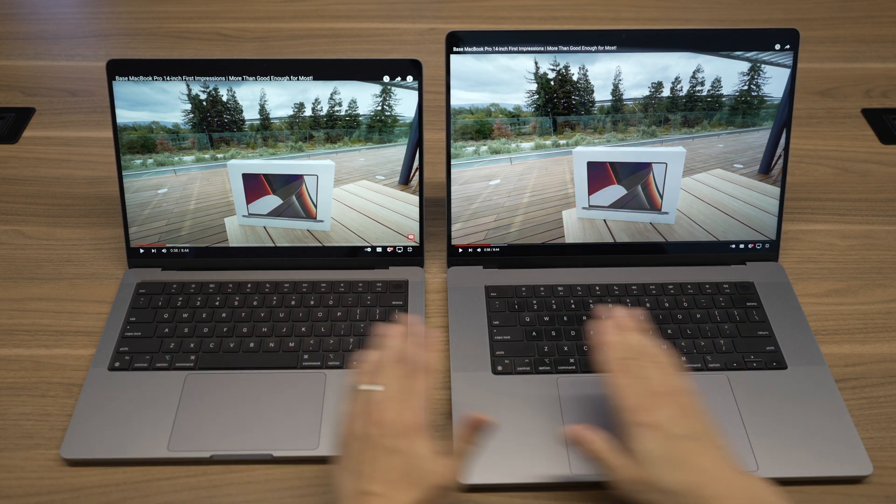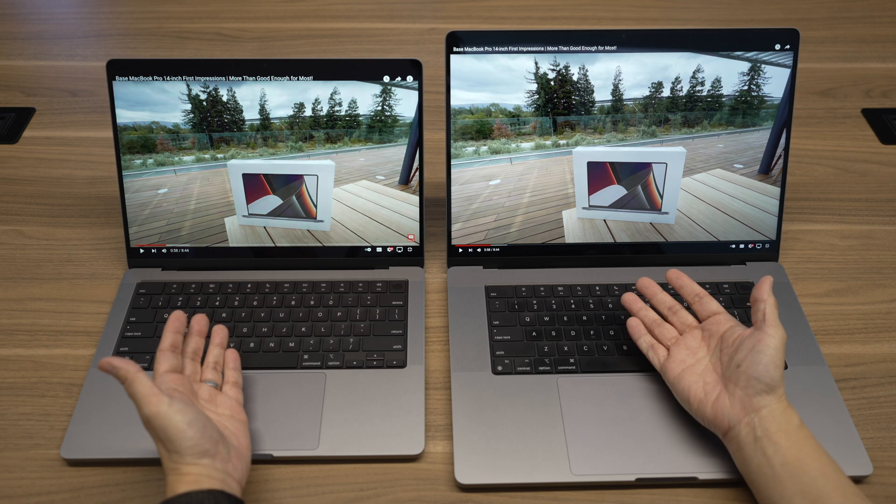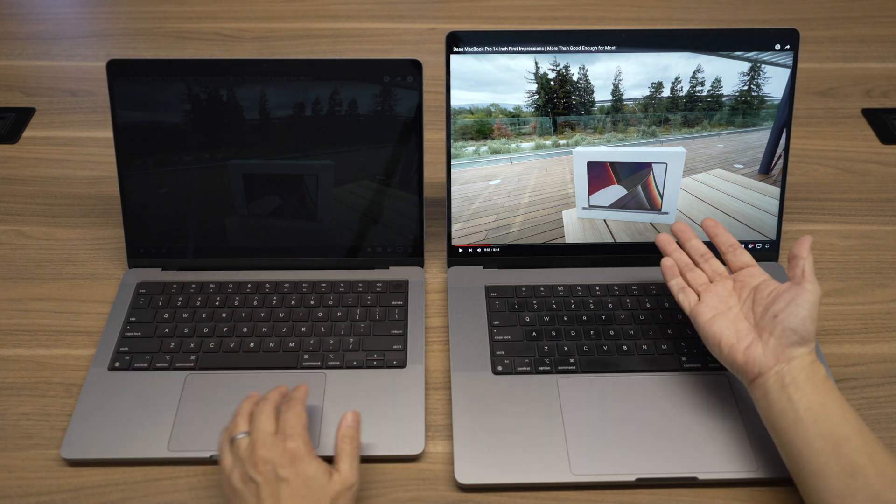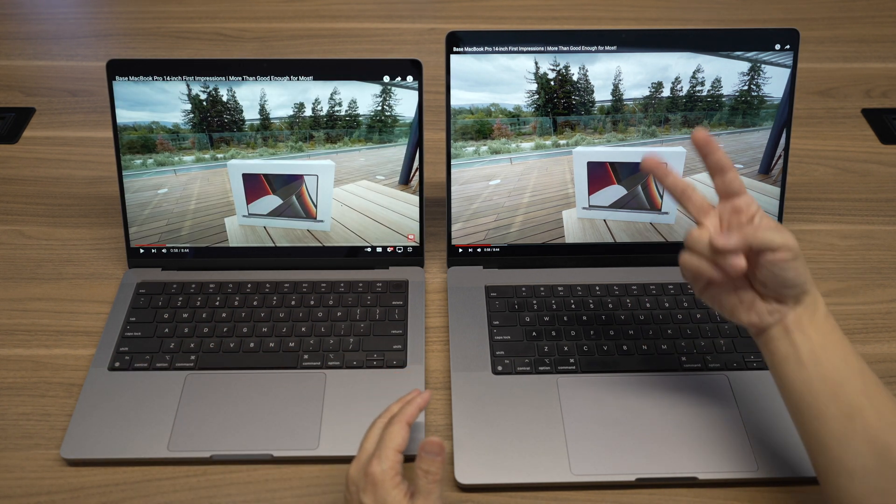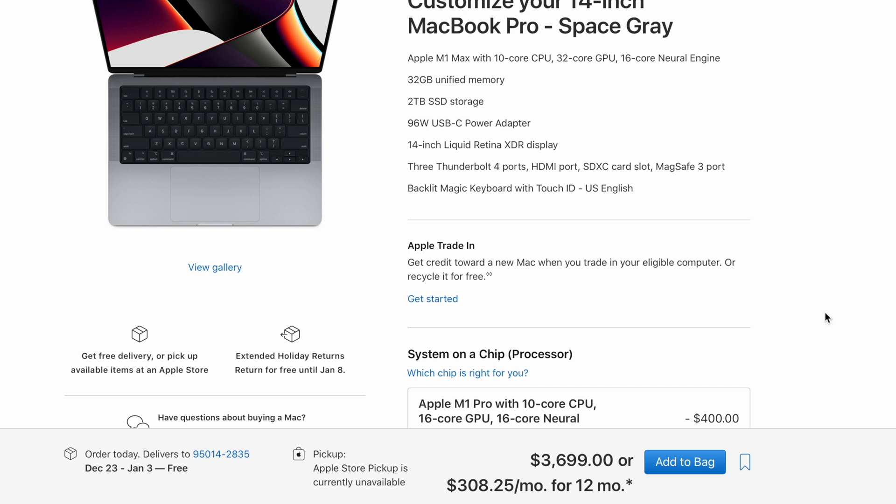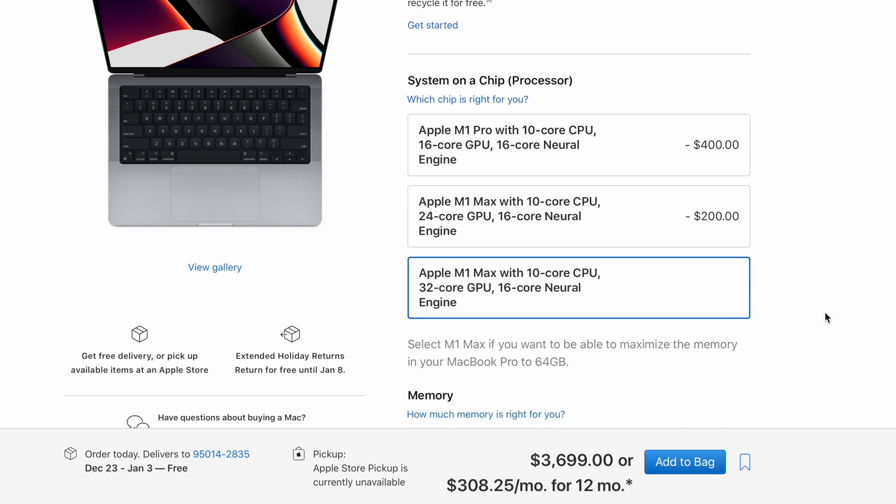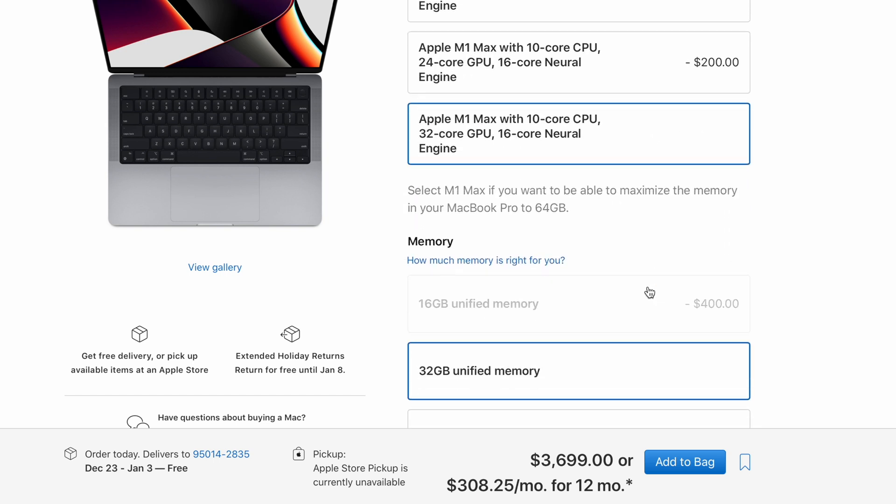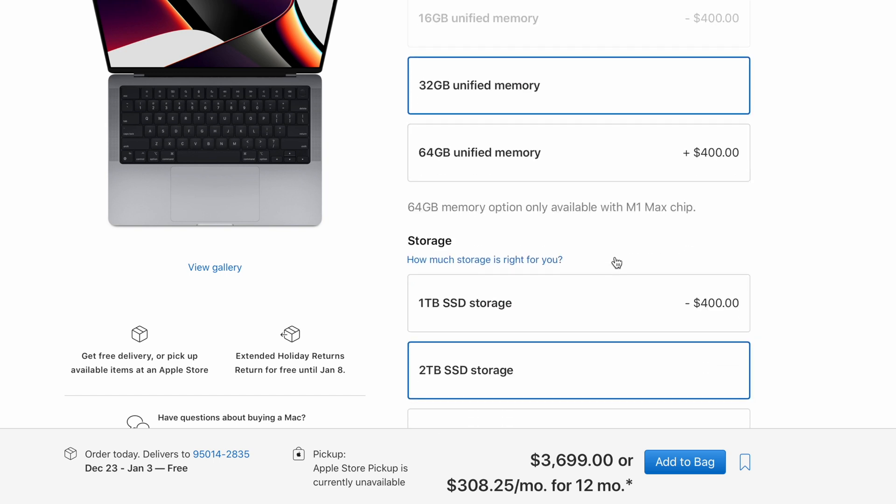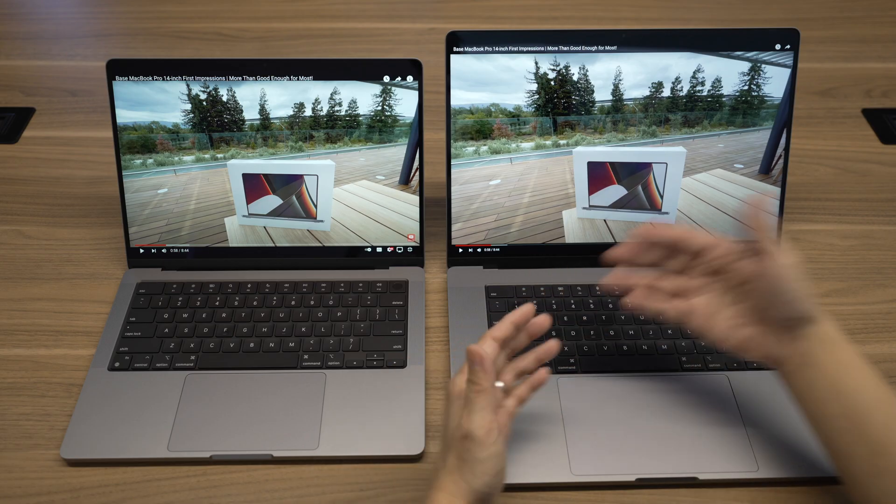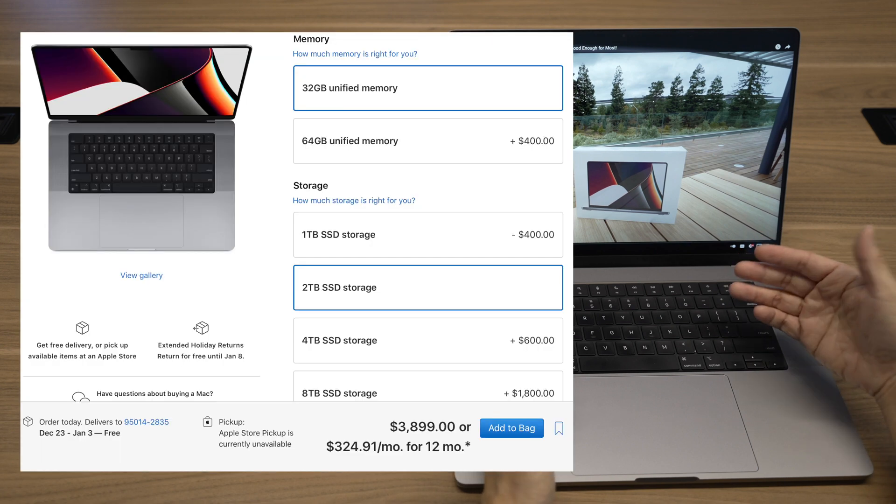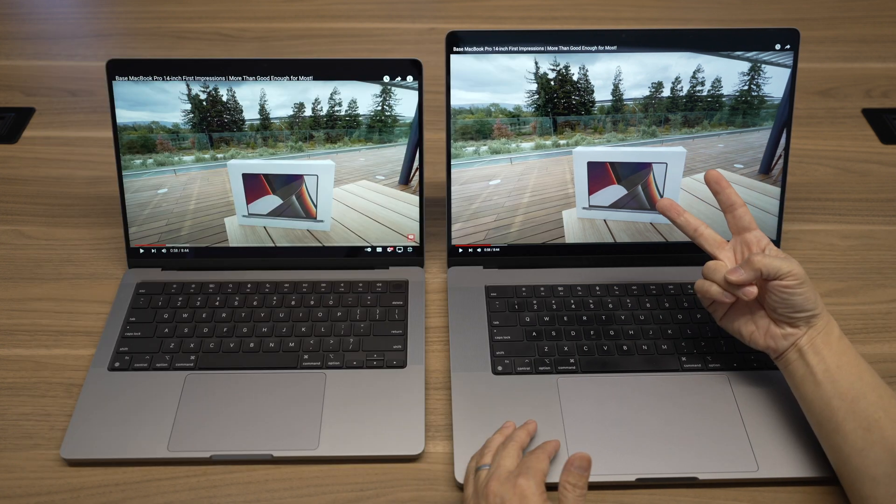If the 14-inch and the 16-inch are spec'd the same, the 16-inch costs $200 more. For example, spec with M1 Max, 32-core GPU, 32GB of memory, and 2TB of storage, the 14-inch costs $3,699, and the 16-inch costs $3,899, $200 more.